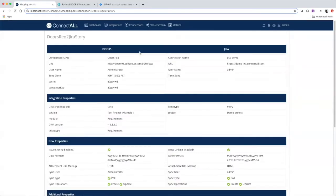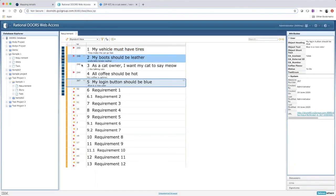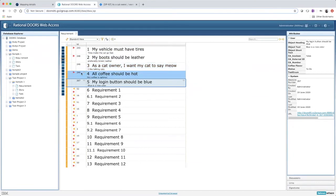Now that we've created an integration, let's go see it working. In DOORS, let's create a new requirement.